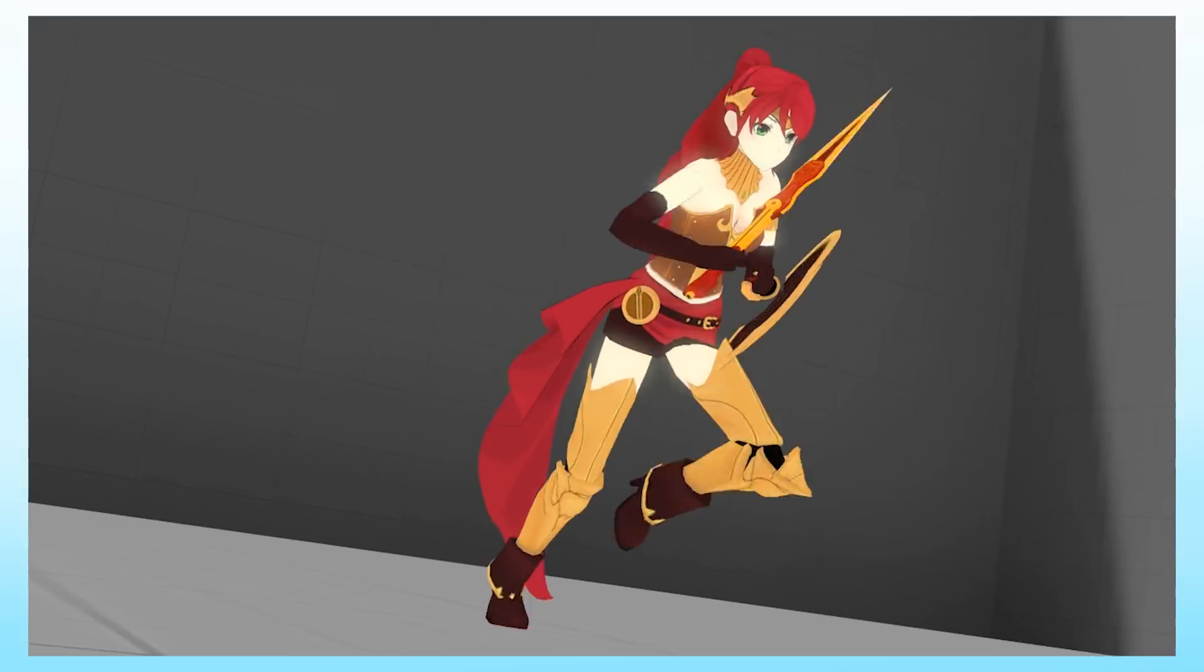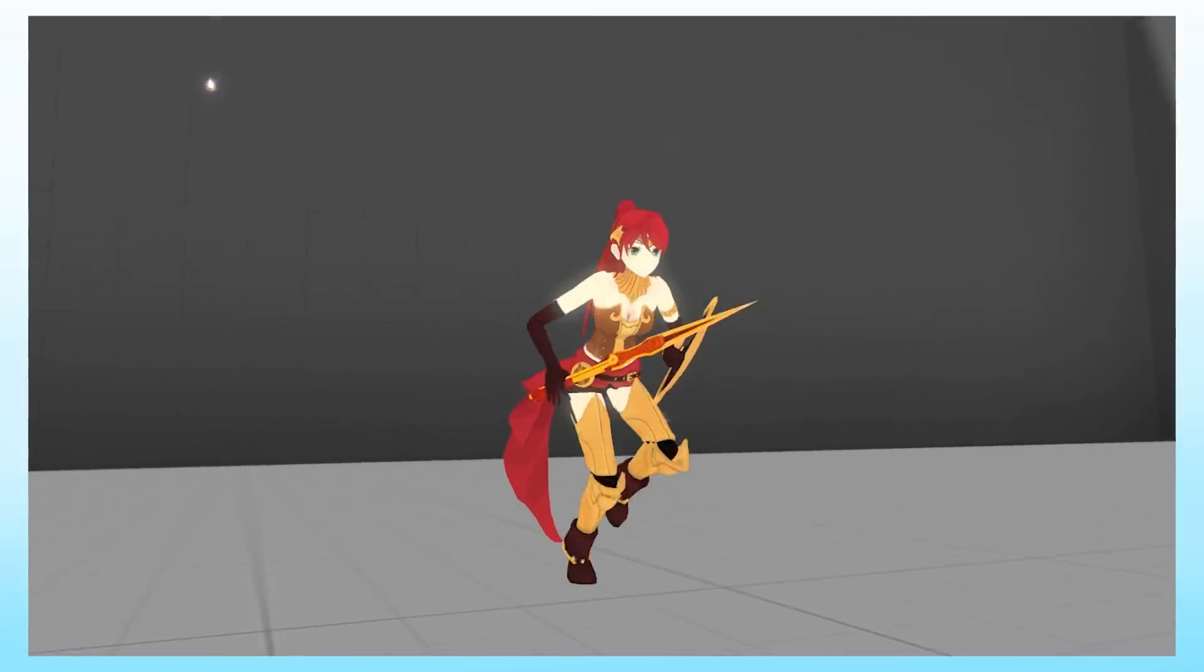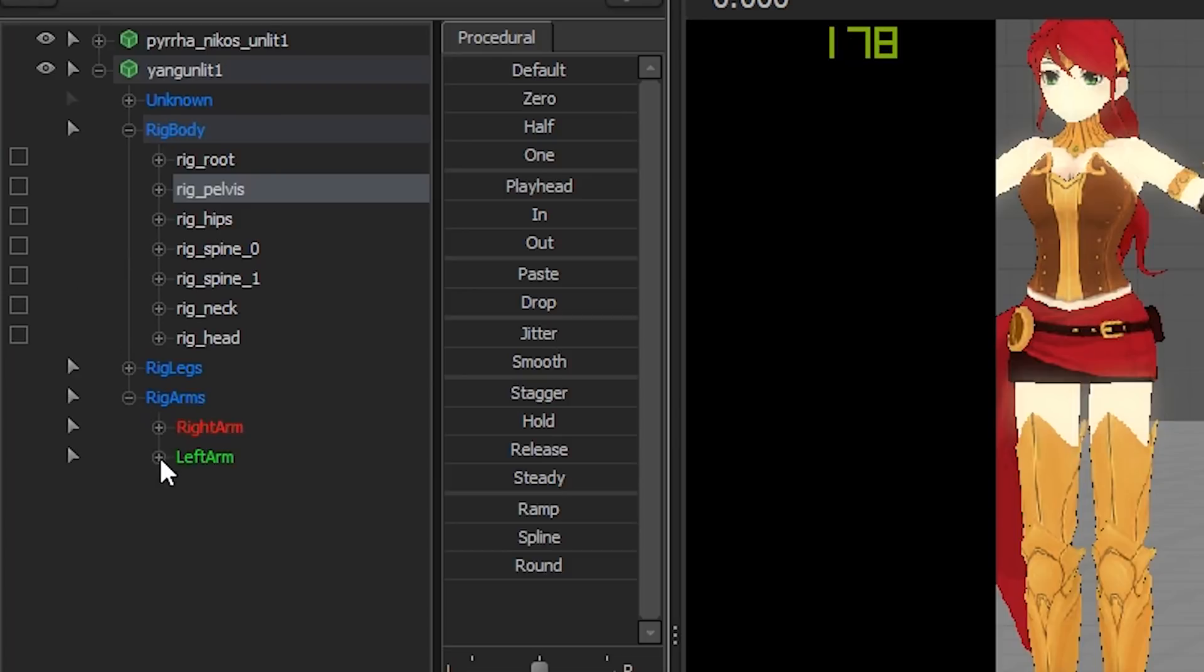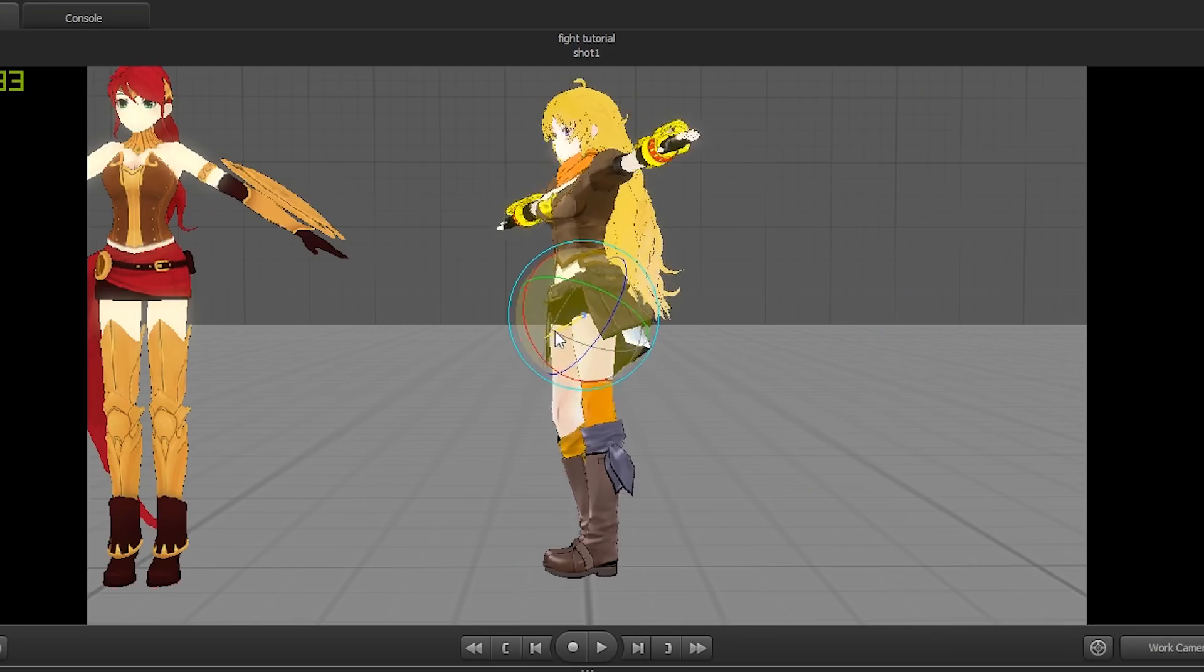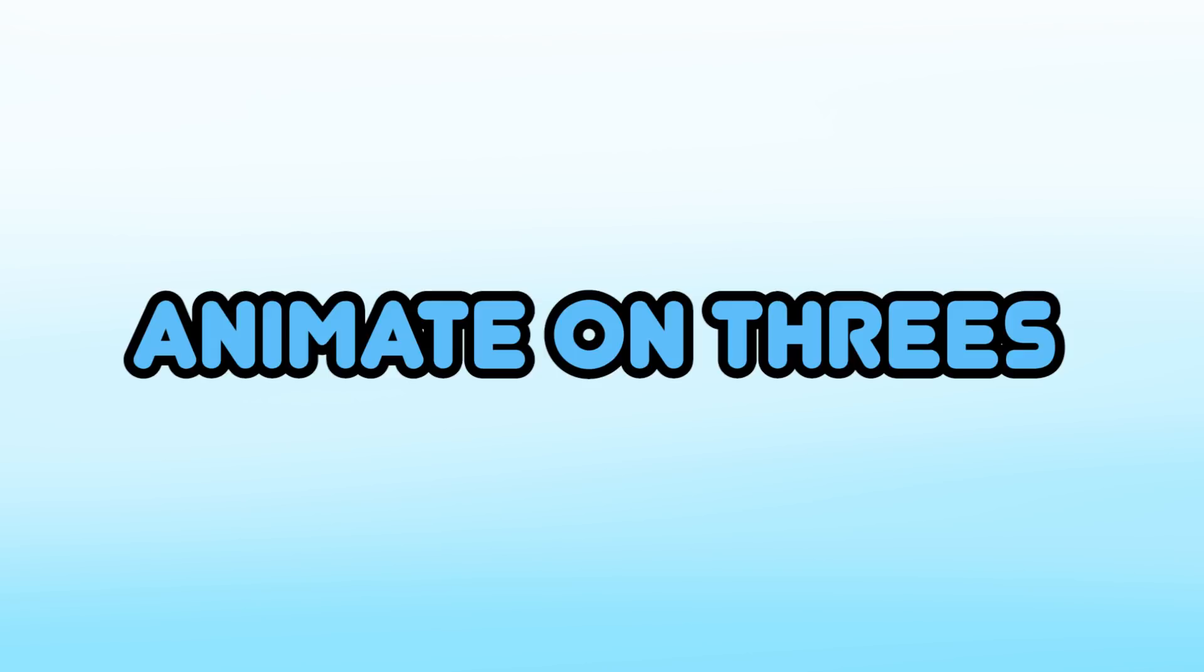When you animate a scene, your character is going to be moving around a lot. So you don't lose track of your hands, parent them to your character's pelvis. This will make your life a bit easier.